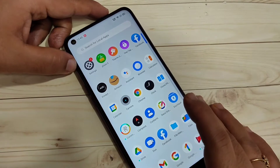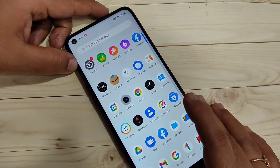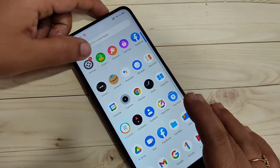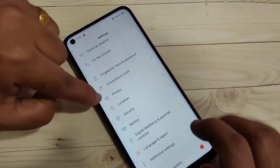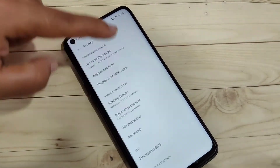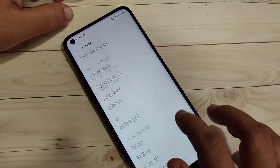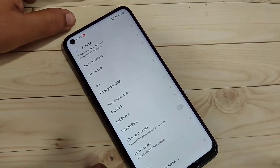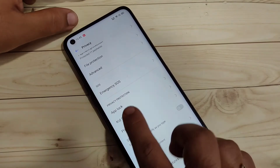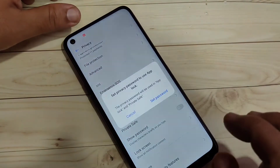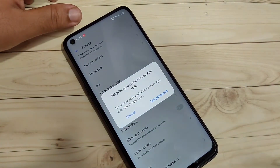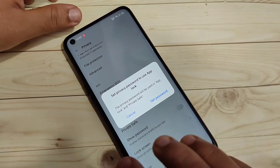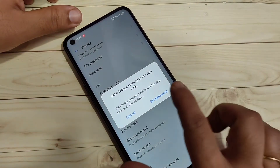To lock and hide apps on this device, go to Settings and scroll down. Here you can see the option Privacy — tap on it. Again scroll down and here you can see the option App Lock — tap on it.